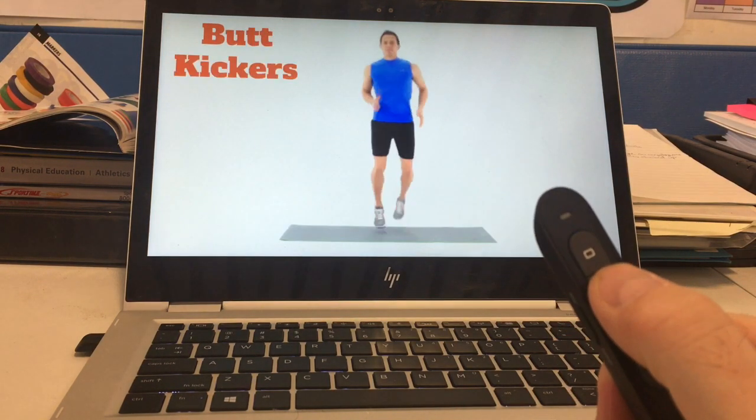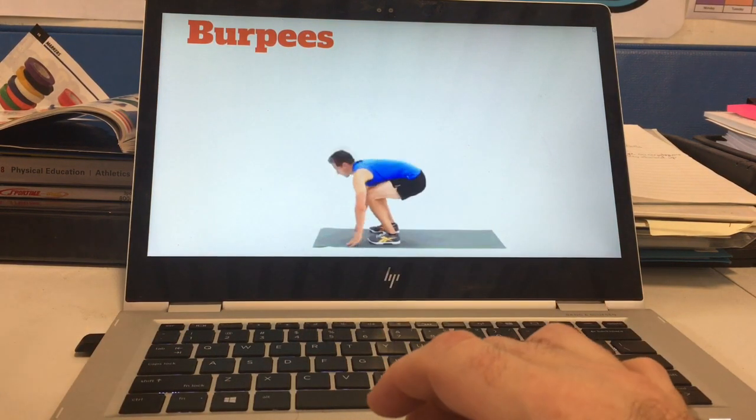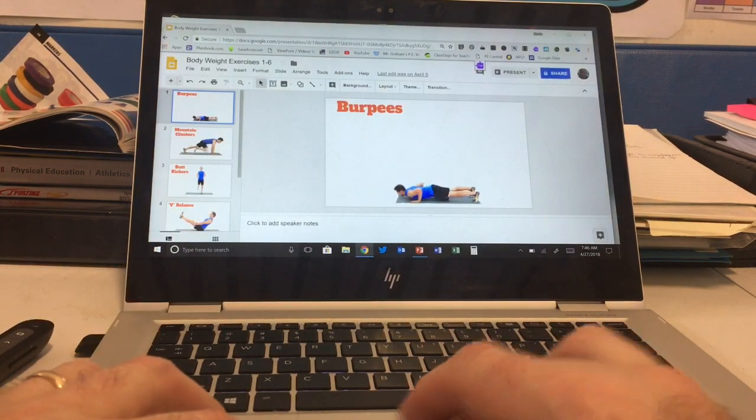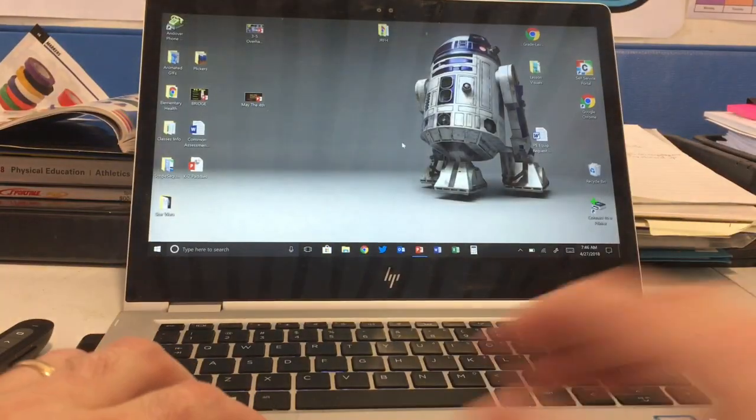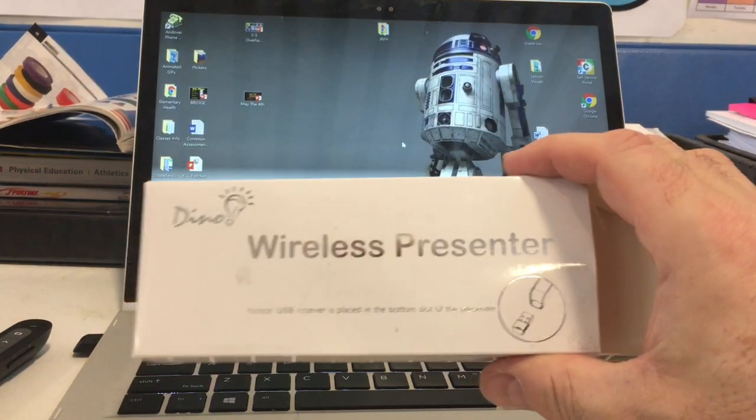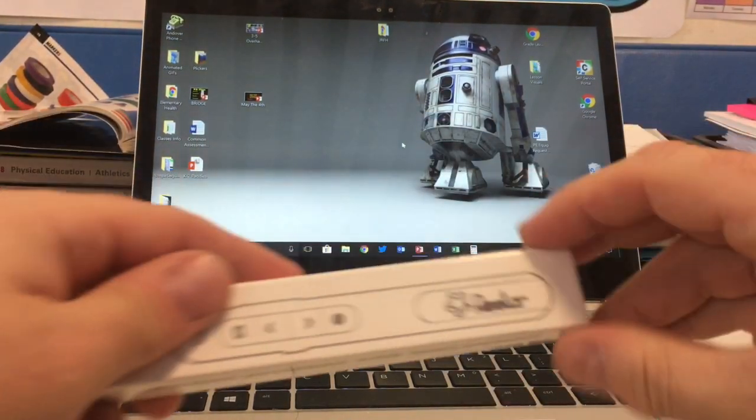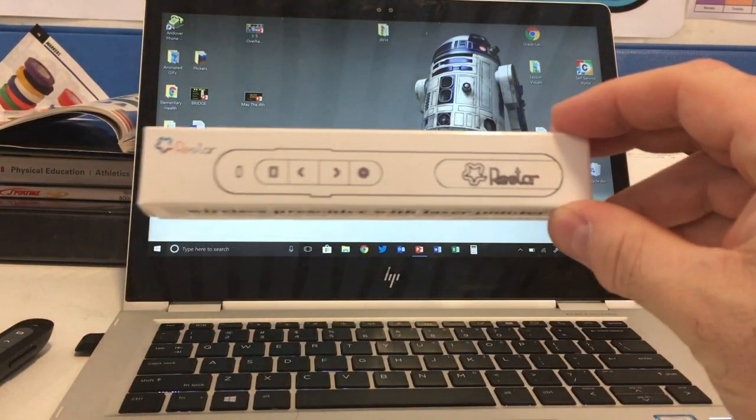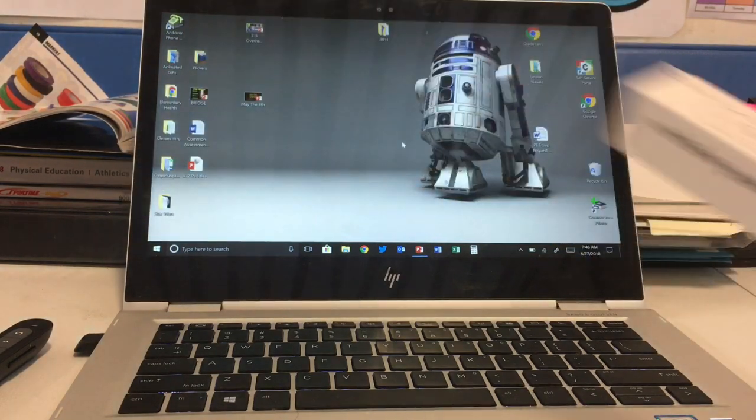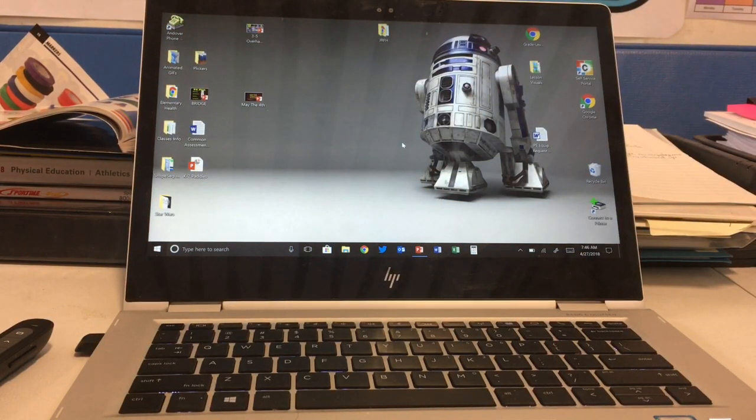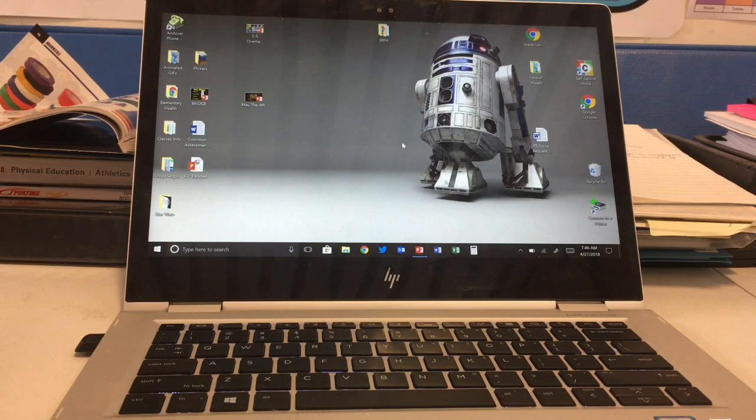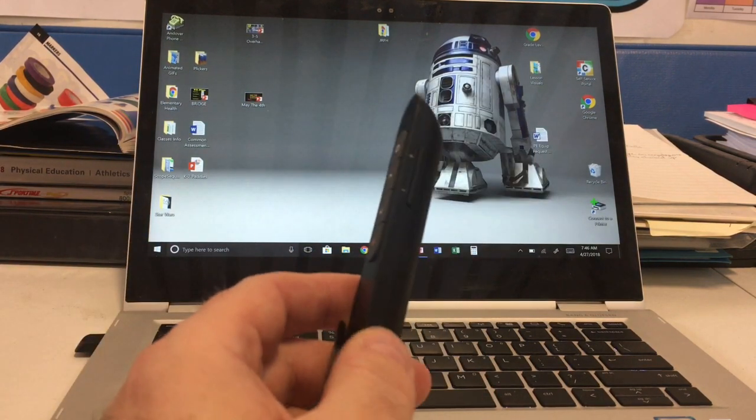Once again, there are a couple of different names that it comes under. One of the ones I bought was the Dino Fire wireless presenter, and Restart has one as well. I'll put the link to the Amazon page where I got them both from down in the video description below.